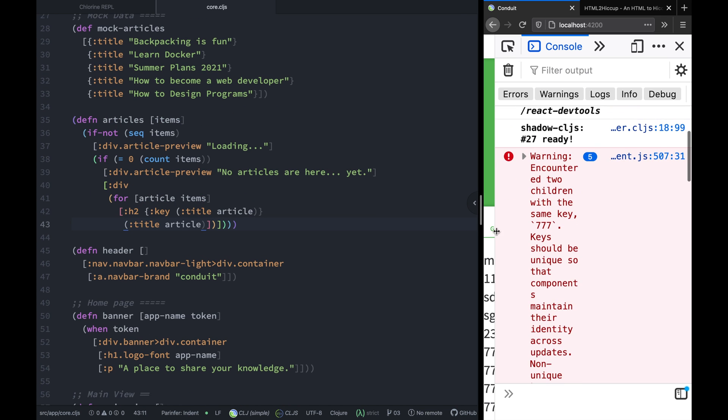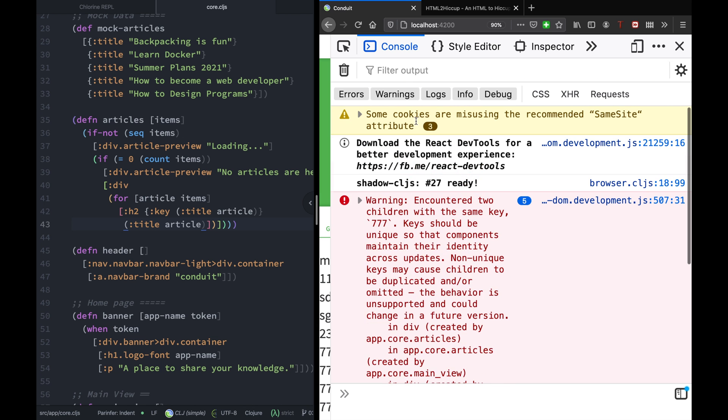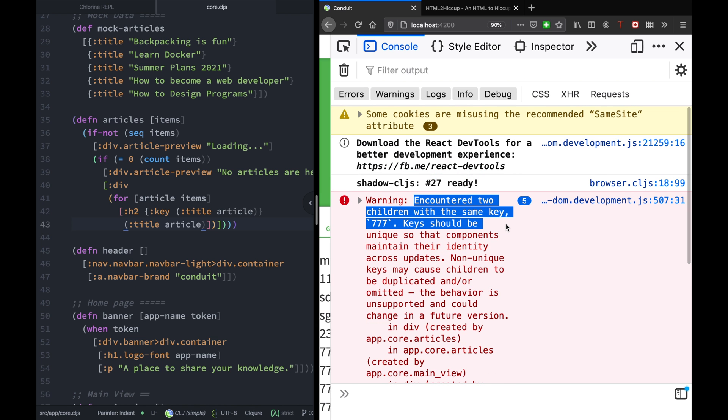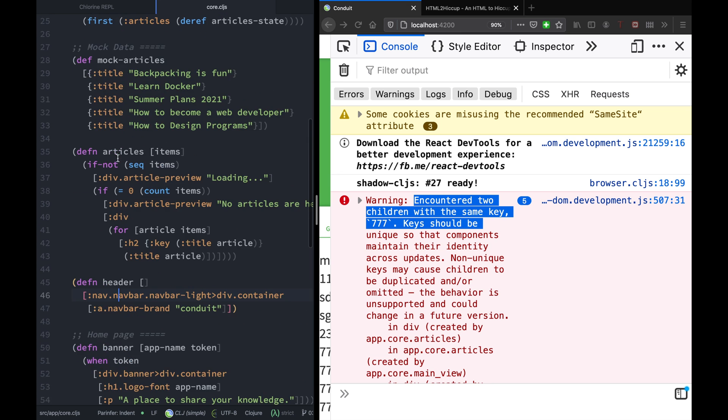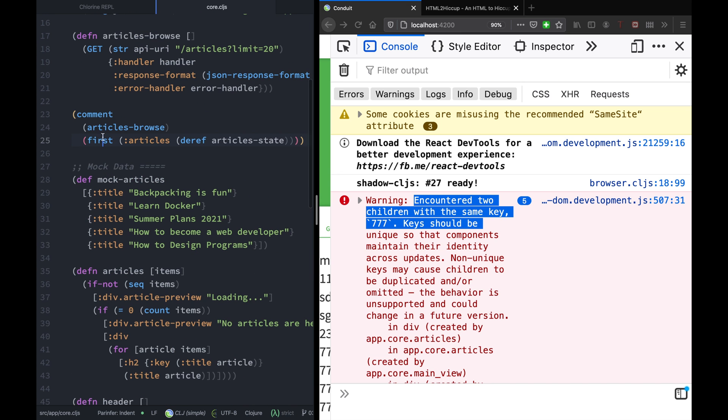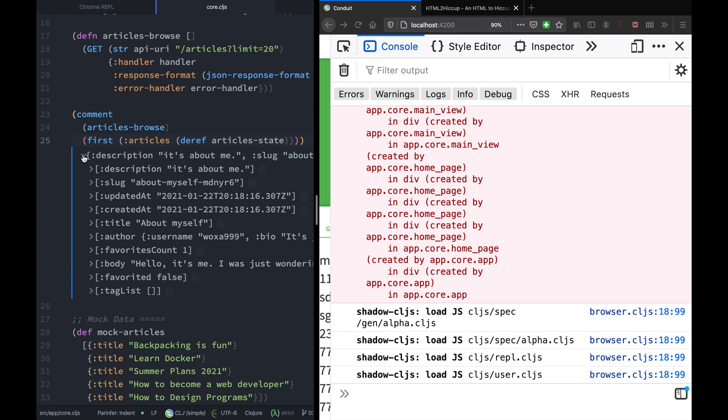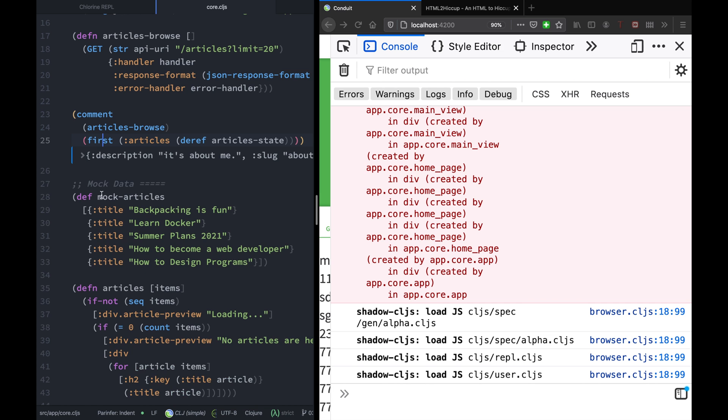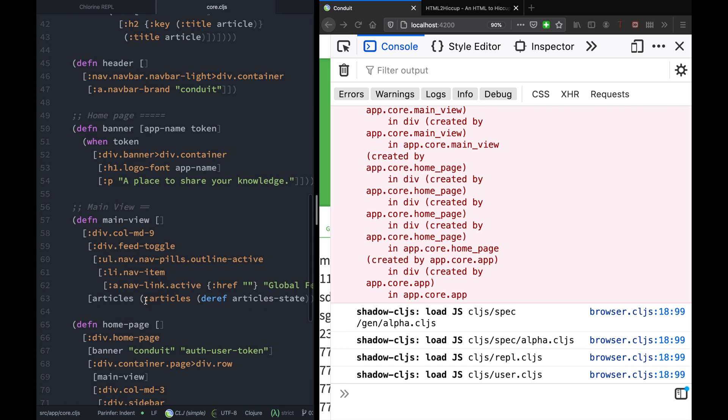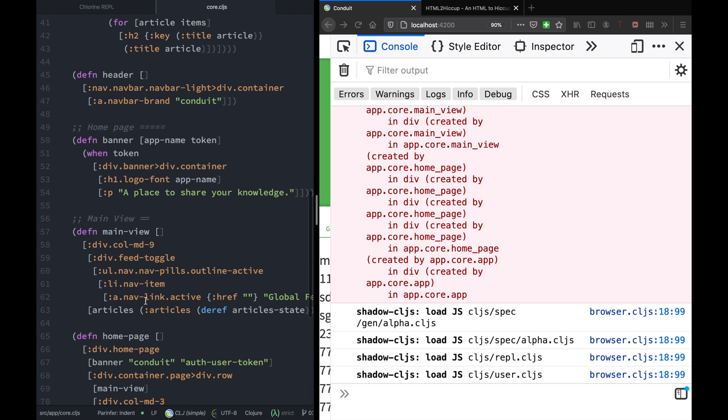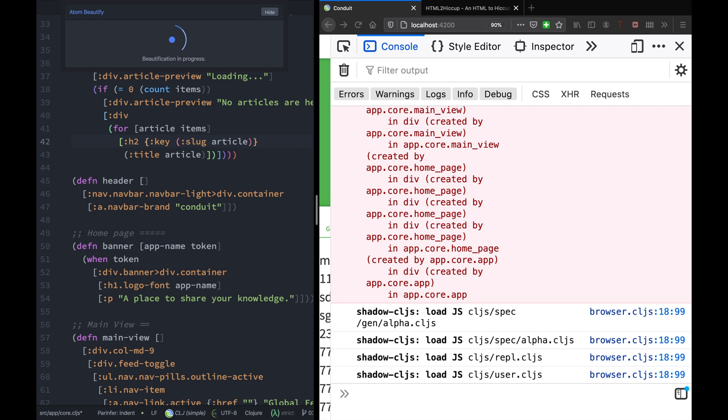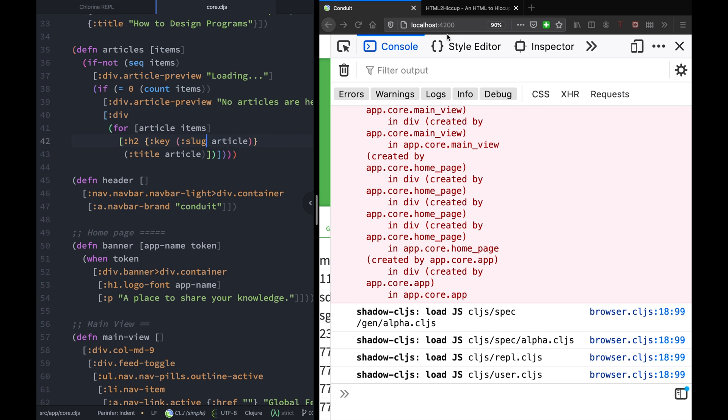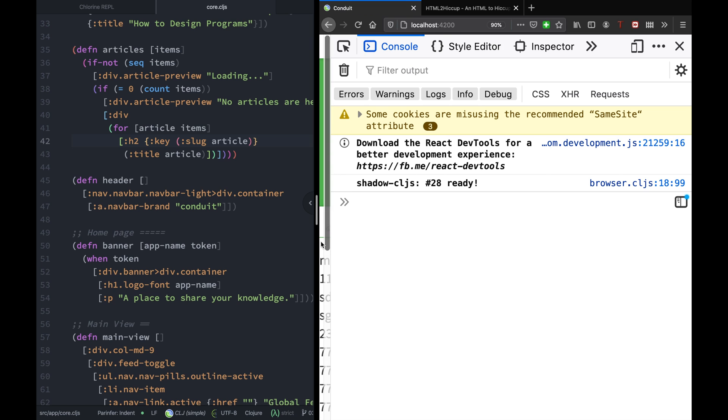Oh, but now we have a different error message. It says encountered two children with the same key. Aha, this is because the title of the article - there's no unique constraint on the article. Let's see what we have that can be unique. As you can see, we have the slug, so we can use it, something we know for sure is unique. So instead of title, let's change it to slug, save the file, refresh, and your error message is no more. Hooray!